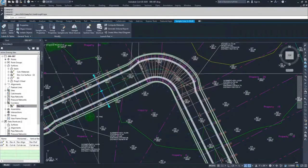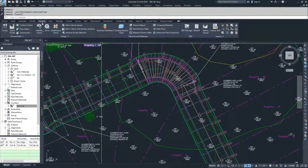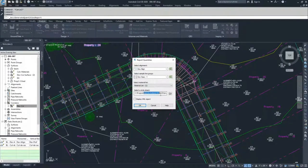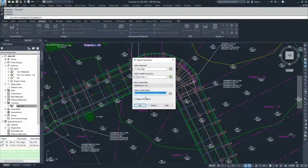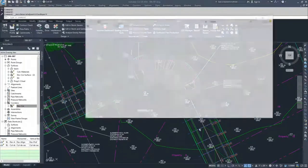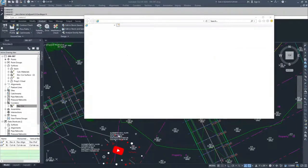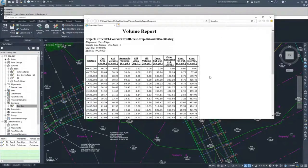Once you have that legwork finished, navigate to the Analyze tab and select Volume Report. Under Volume Report, select DevAlign and DevExec1, then select a style sheet. You can modify style sheets to return other information or include your company's information. I'll go with the basic style sheet that comes with Civil 3D and click OK. It will ask if it's safe to run scripts — click Yes, and the Volume Report shows up.